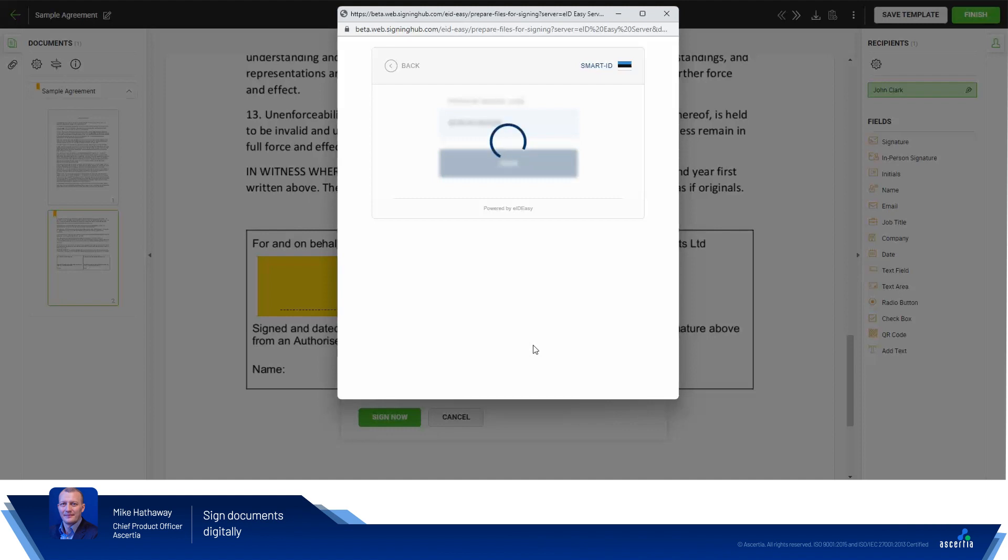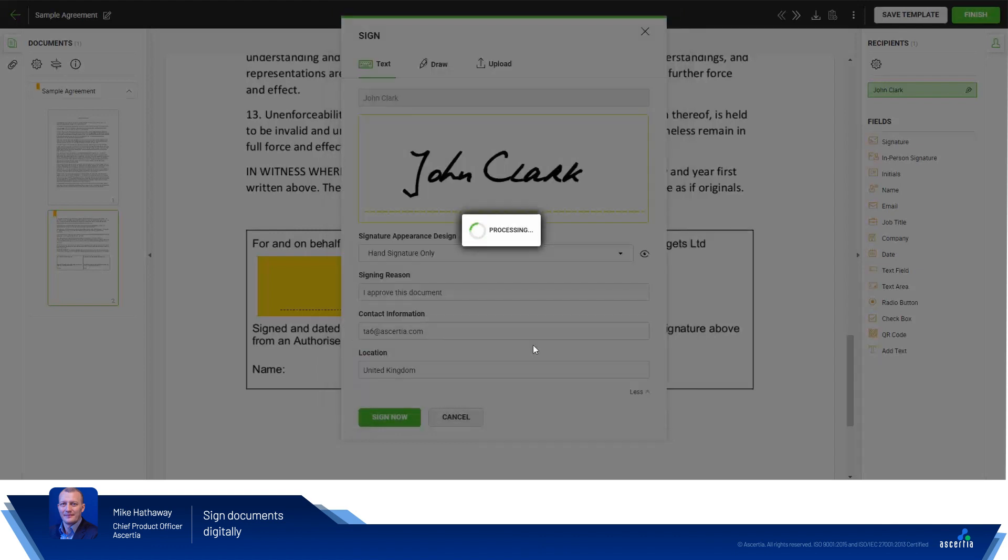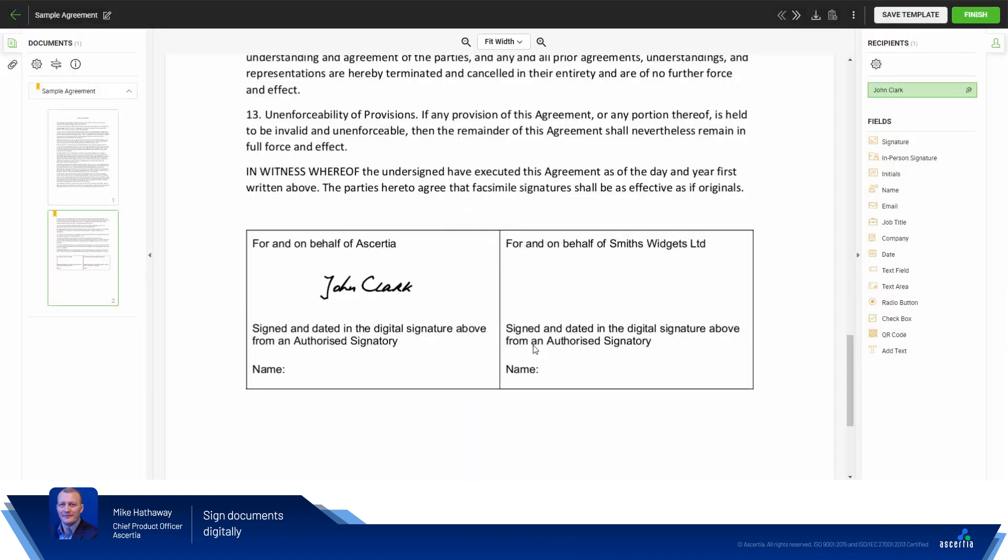That's then verified with the EIDEasy system and the provider. And a verification code is provided that the user would then provide back into their mobile device. Once that's been provided, the signing operation takes place. The document hash is sent to the provider. The provider signs with the authenticated session. And the signature is placed in the document.